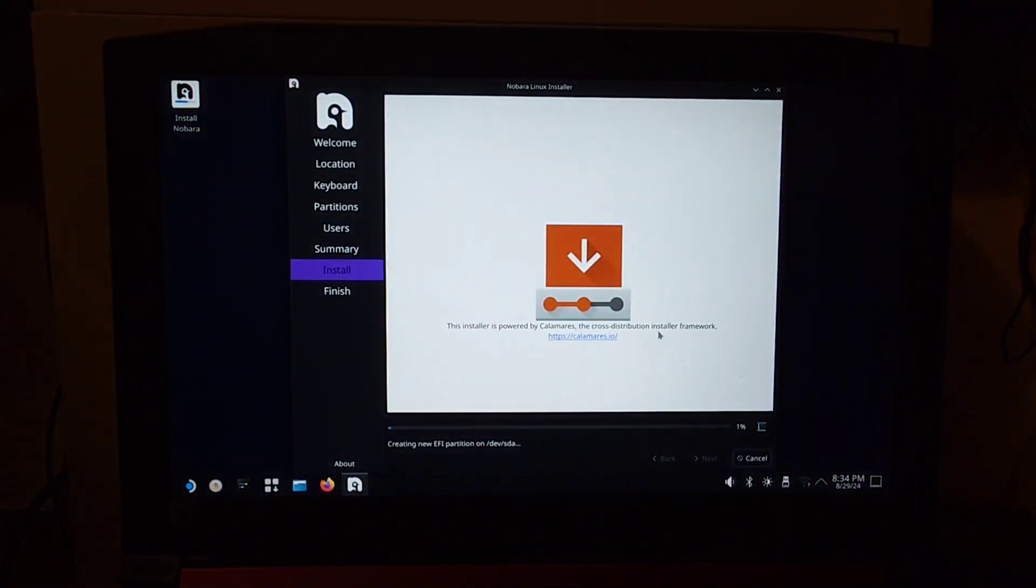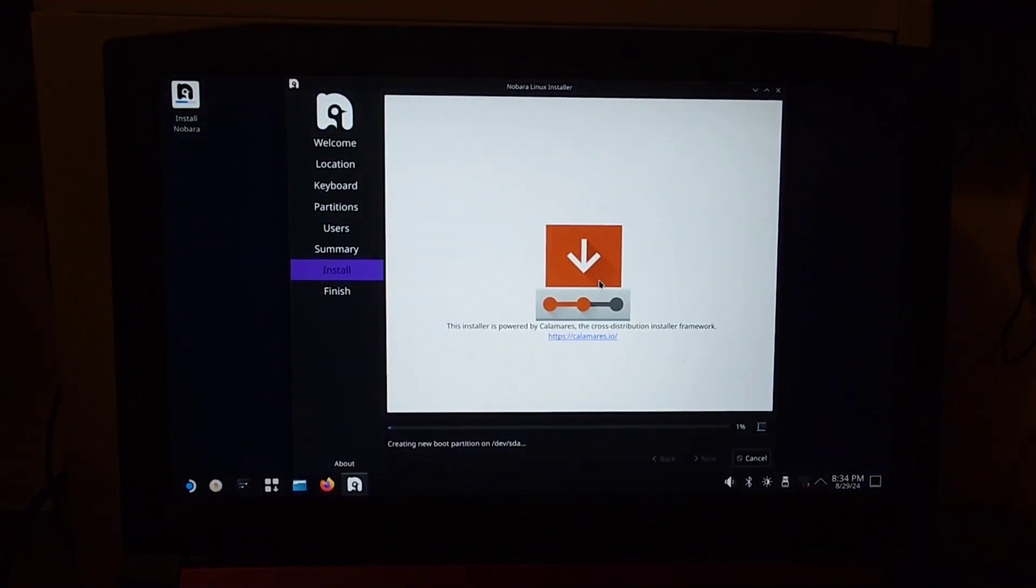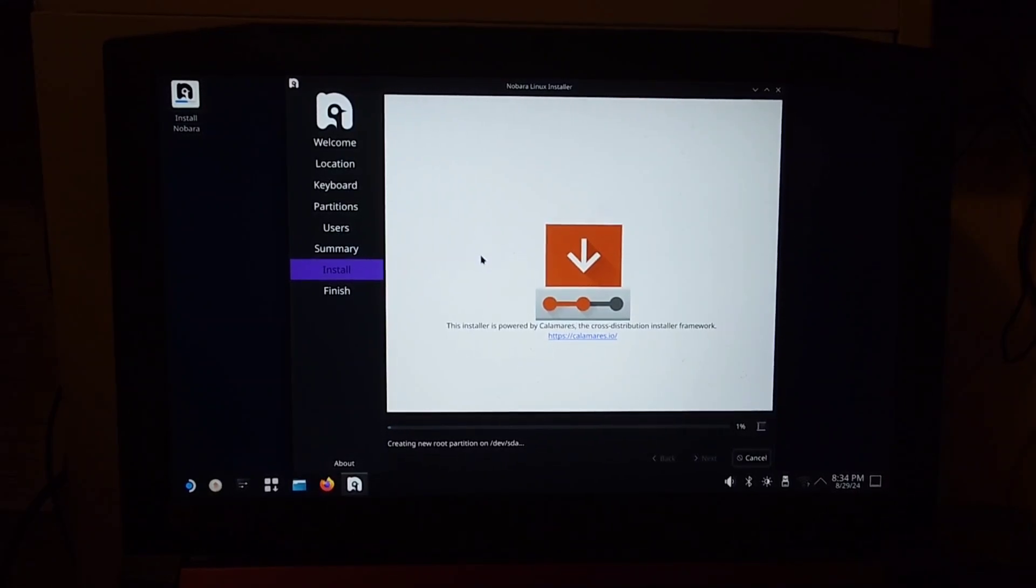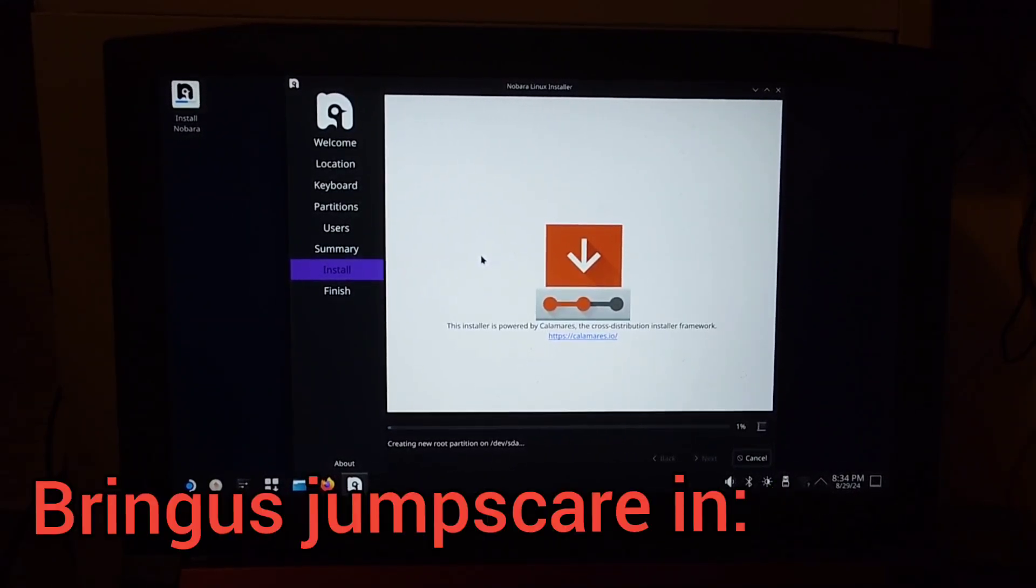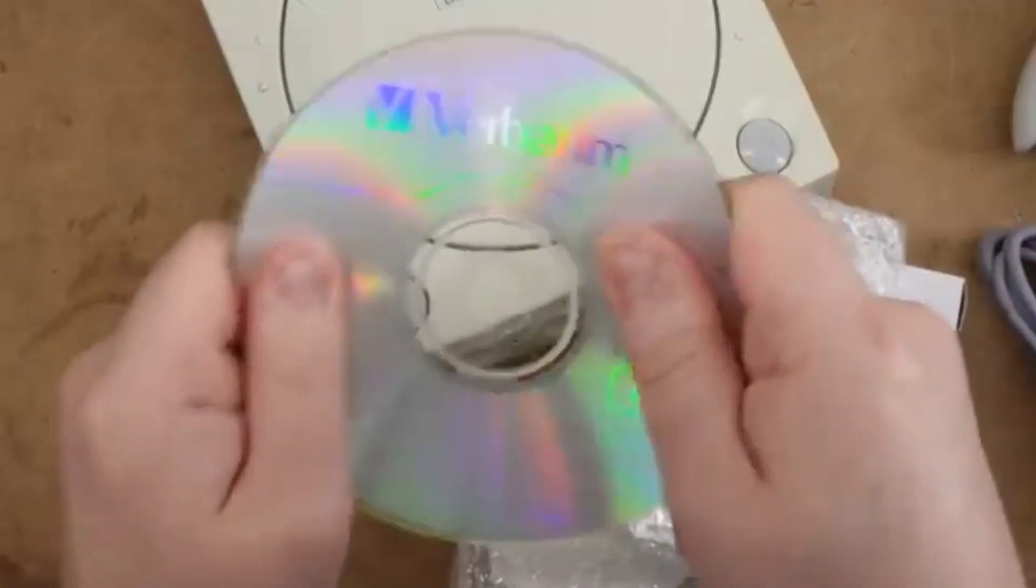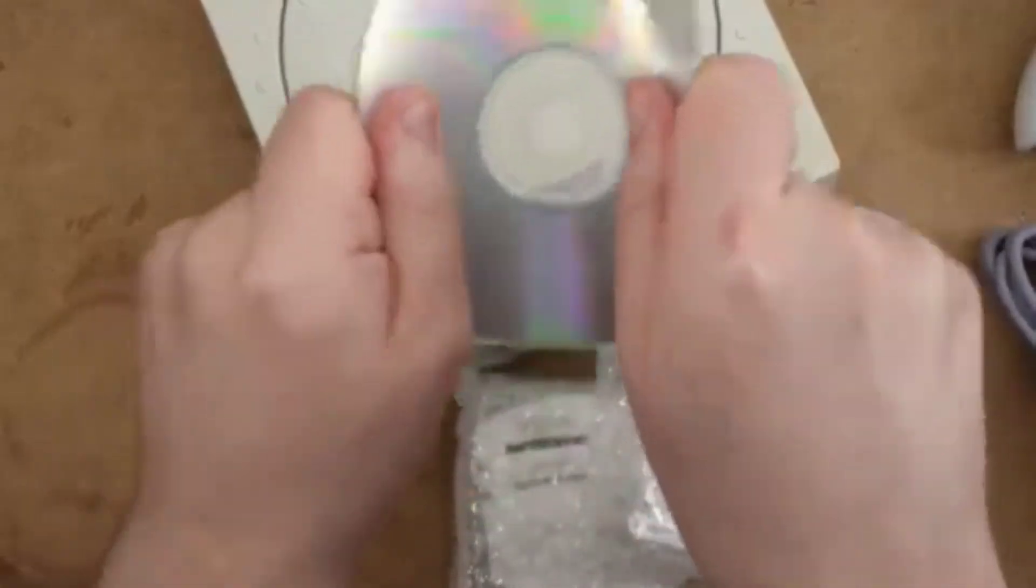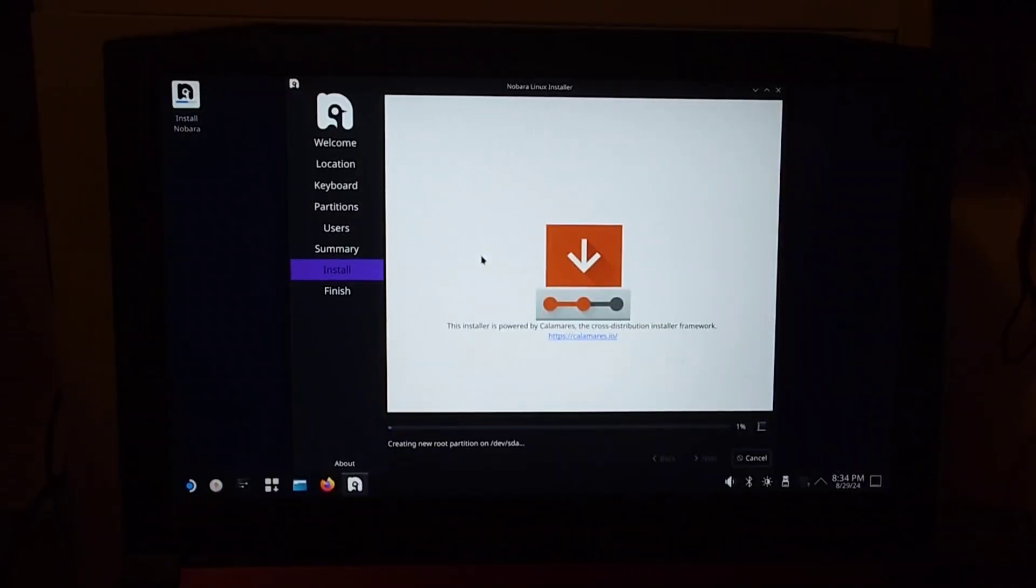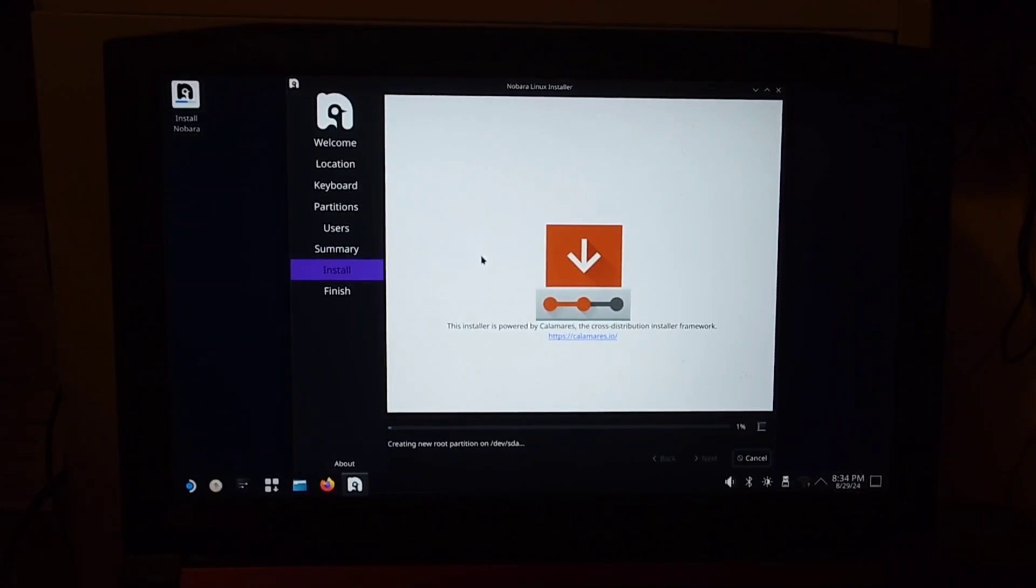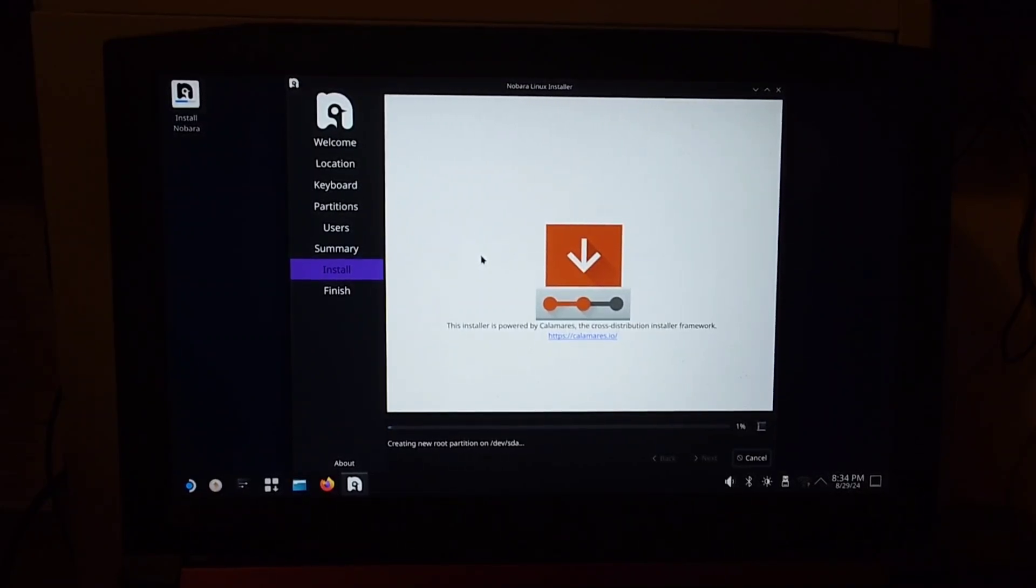Now, this process is going to take a while. It will depend on the speed of your hard drive. I'm using an SSD, so it should go a little bit faster than if I were using something like an HDD. So, in any case, this is going to take a minute. I'll be back when it's done.